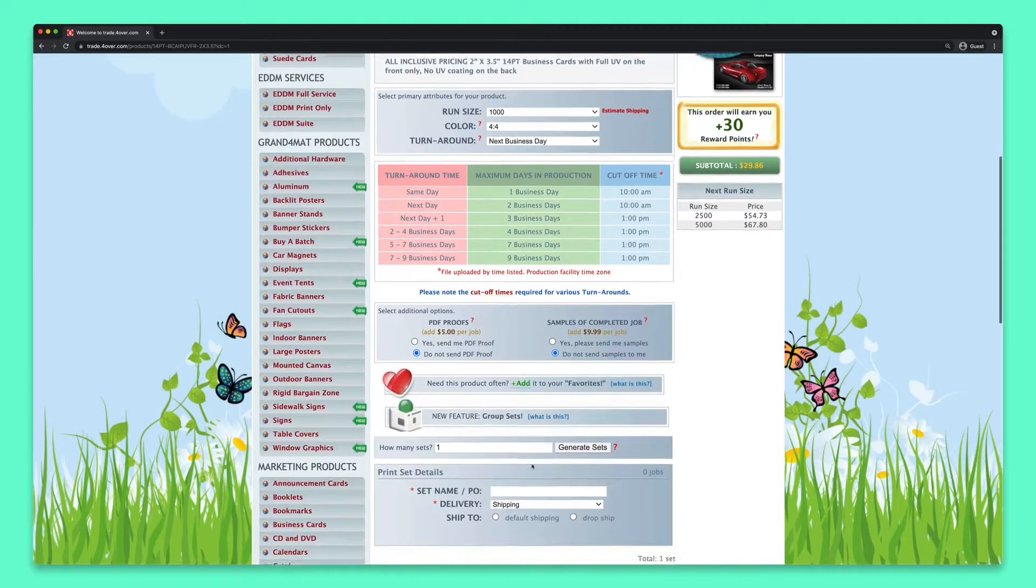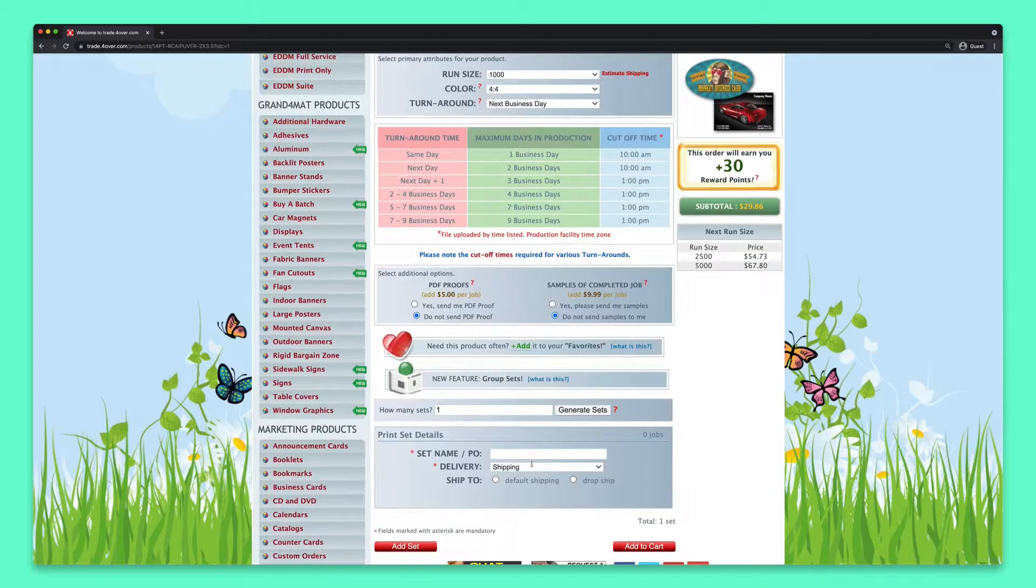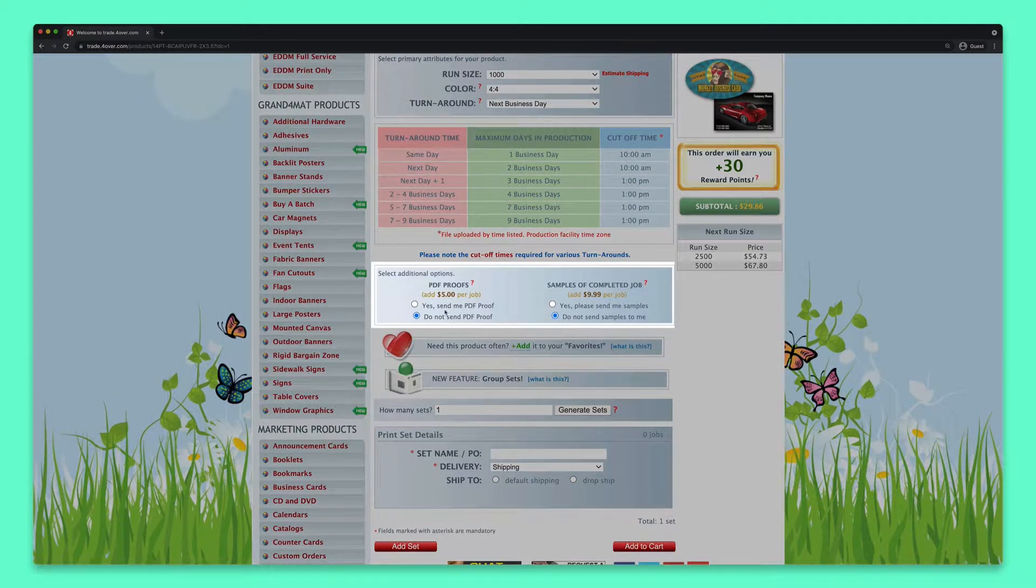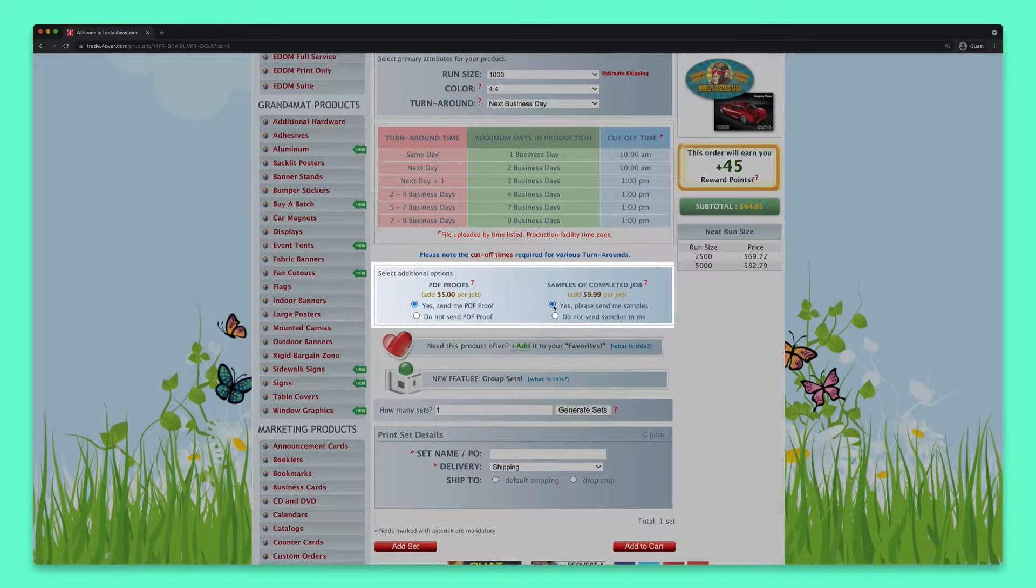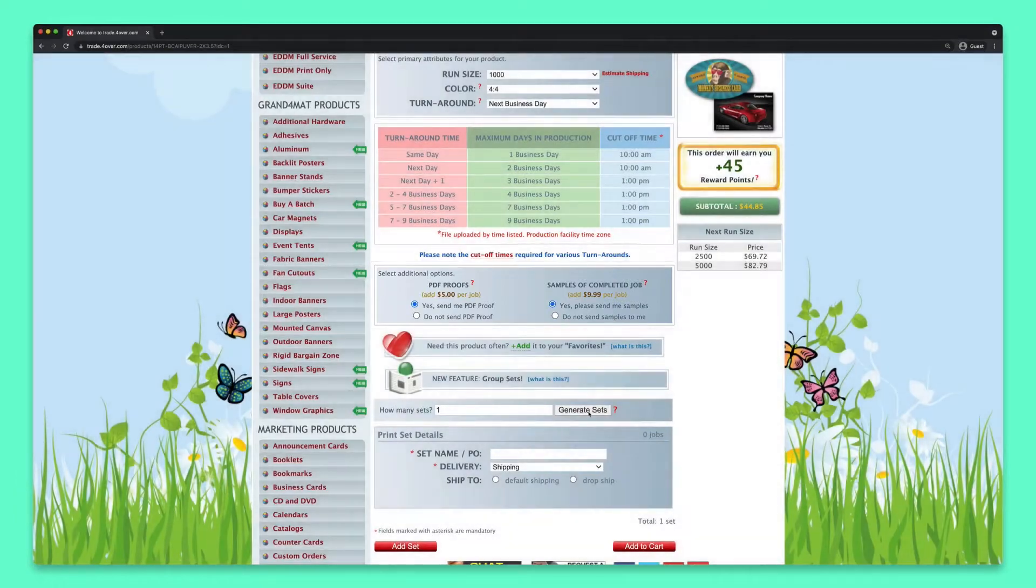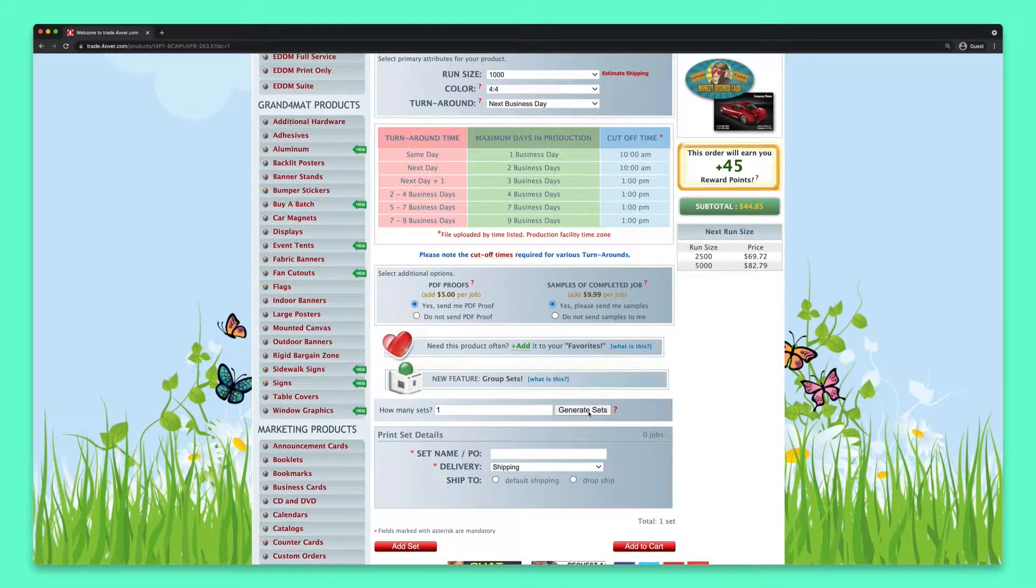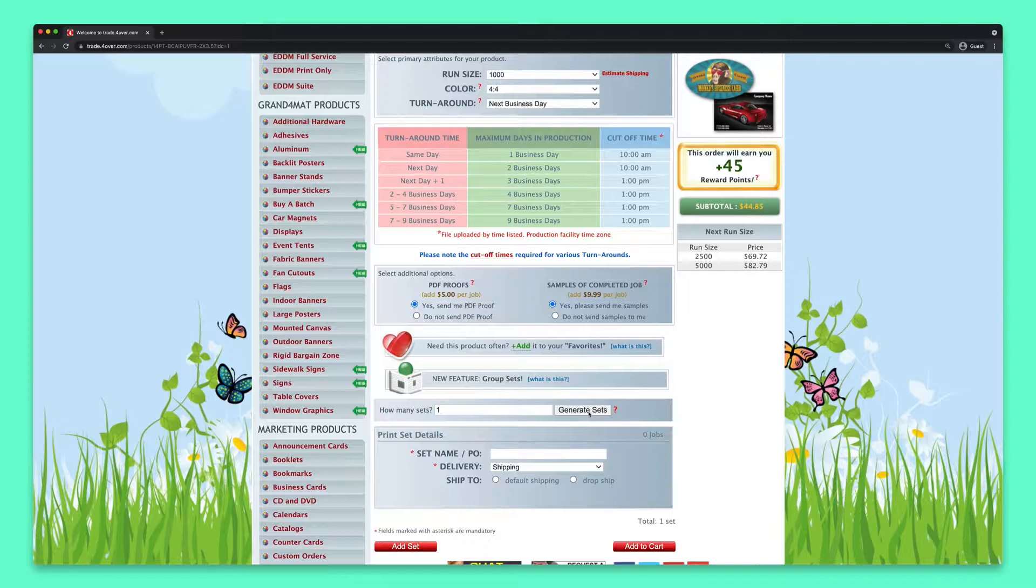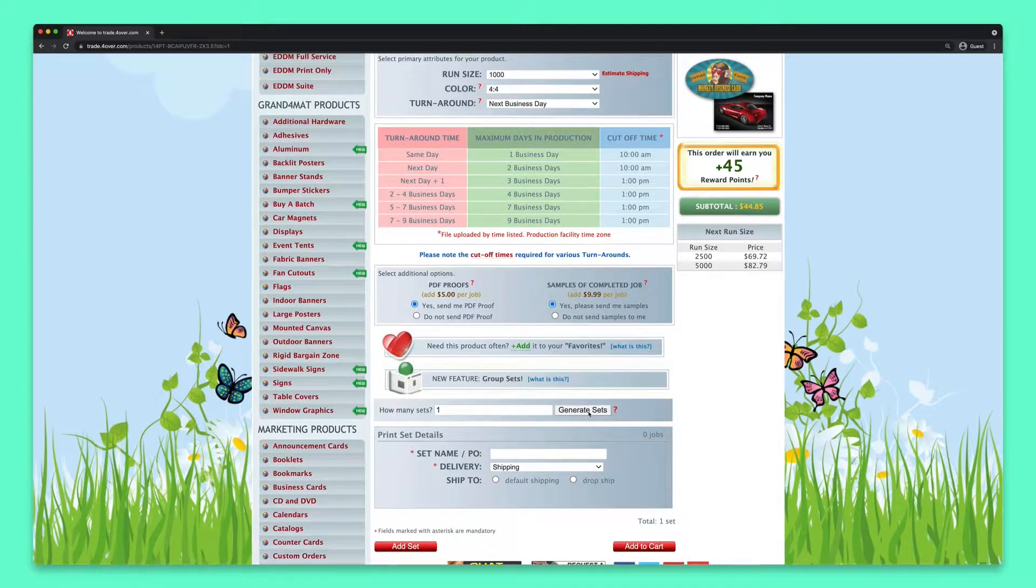The next option gives you two choices. Do you want PDF proofs and/or samples of your completed job? Samples will be sent to the default billing address associated with your account. This is especially handy if you're sending the full order directly to your customers.